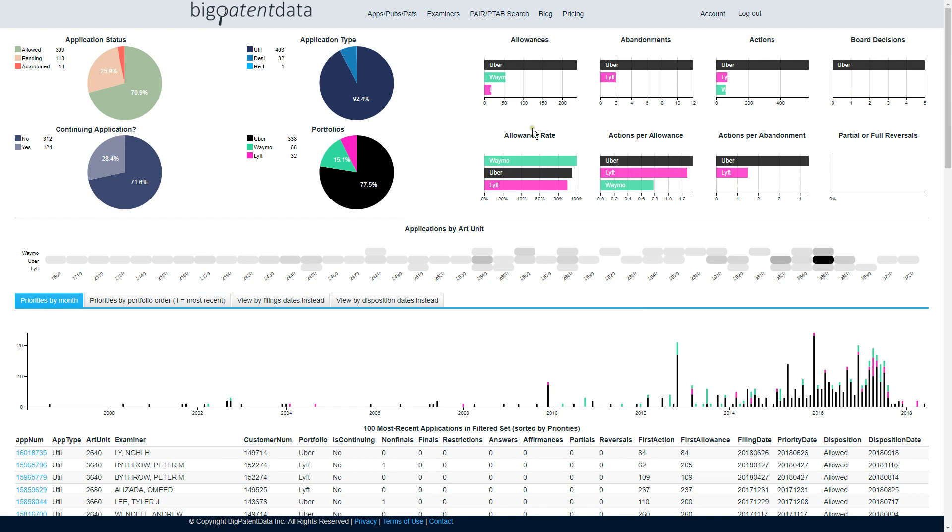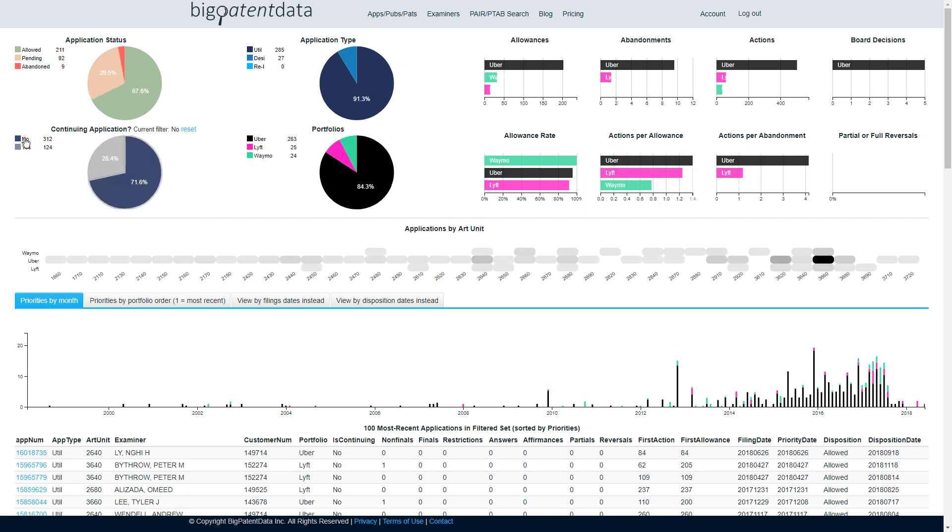you can then get out allowance rate, actions per allowance, actions per abandonment for that selected subset of applications. So for example, if I only wanted to compare them on non-continuing applications, in other words, first U.S. utilities, here we go.